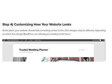Step 4: Customizing How Your Website Looks. At this point, your website should look something similar to this. The designs may be different depending on which free design WordPress is offering pre-installed at the time.